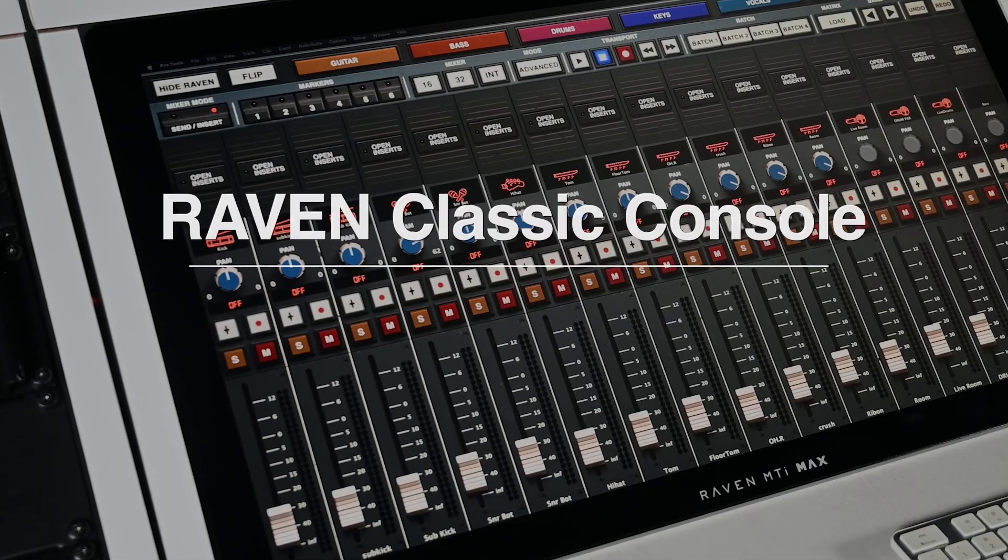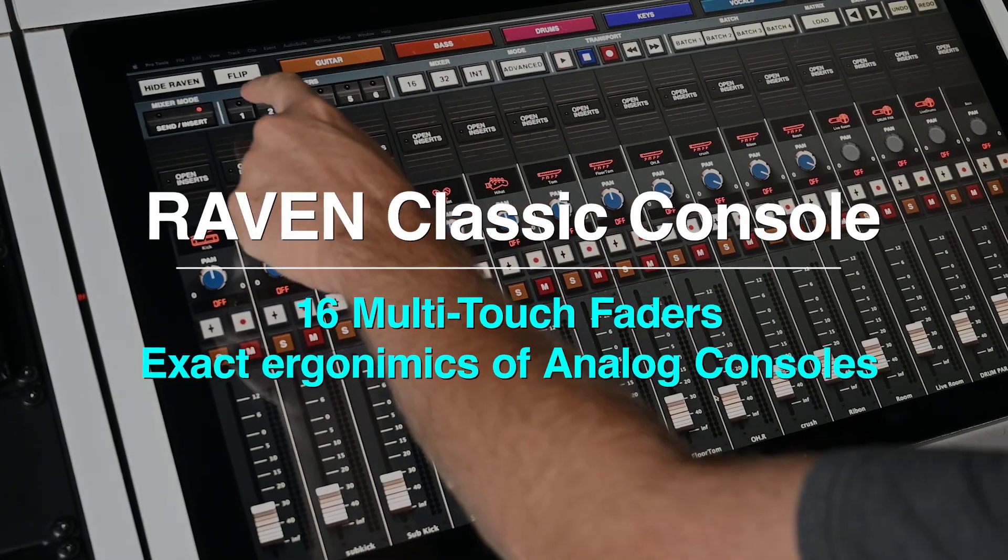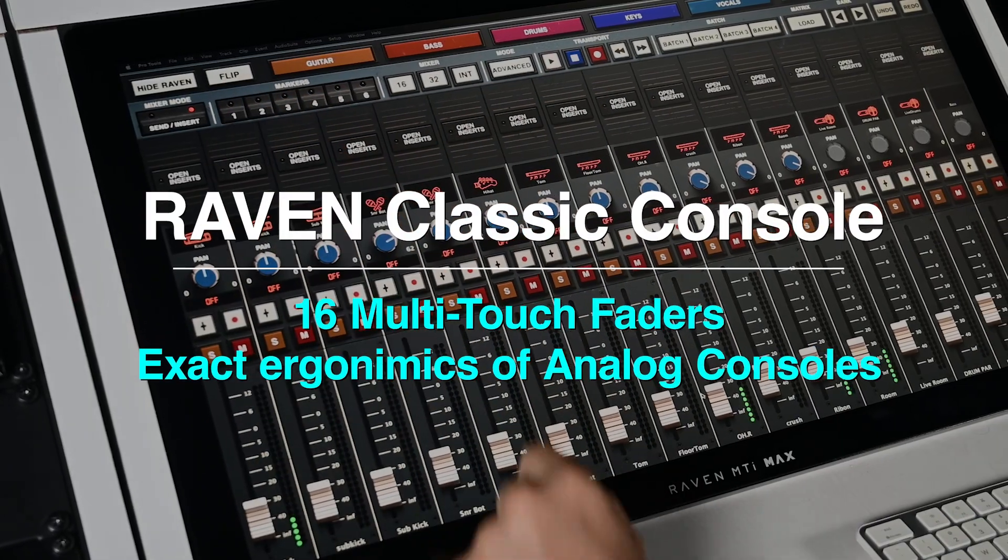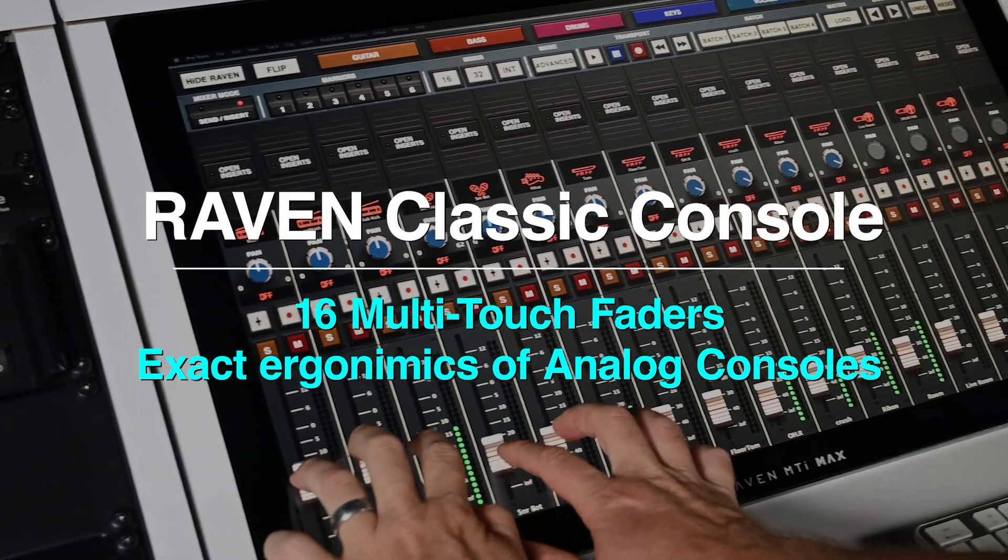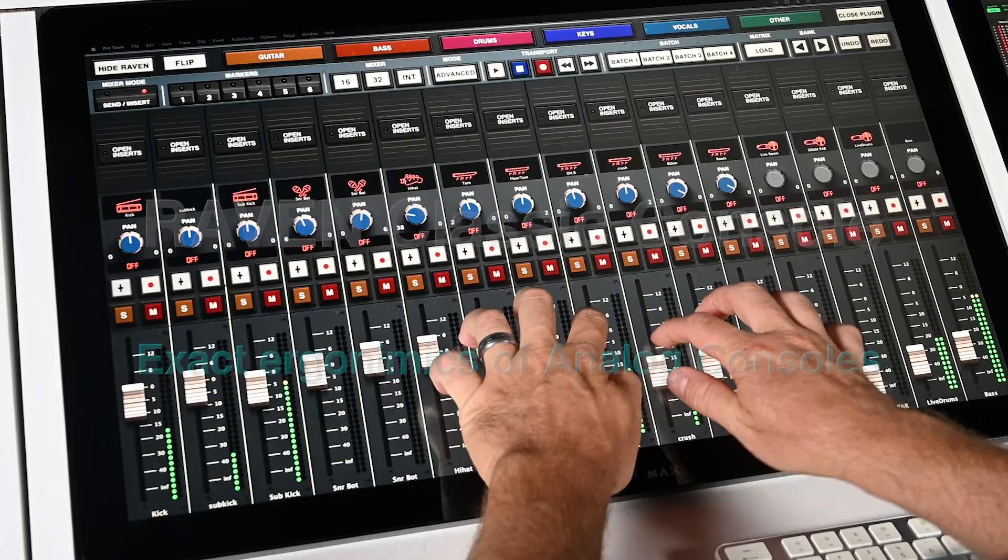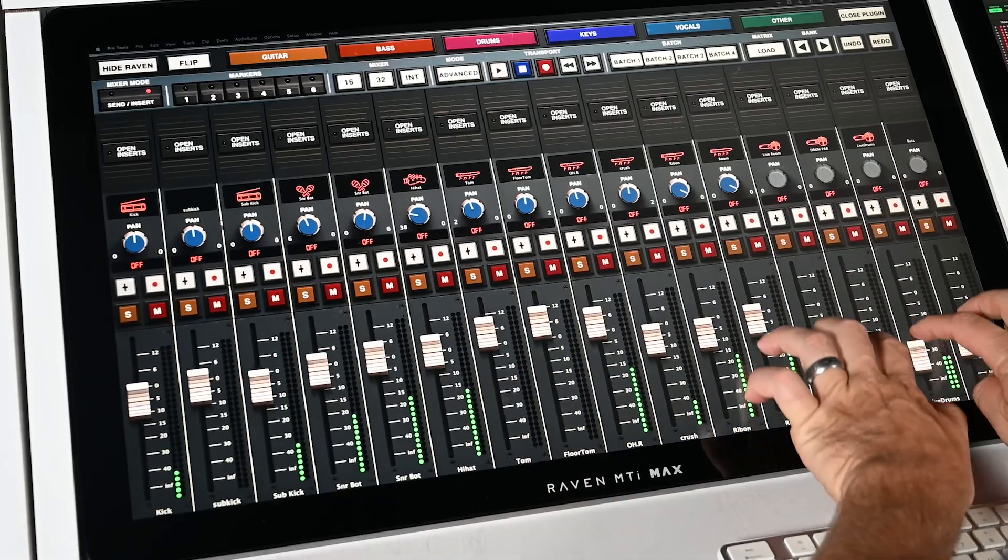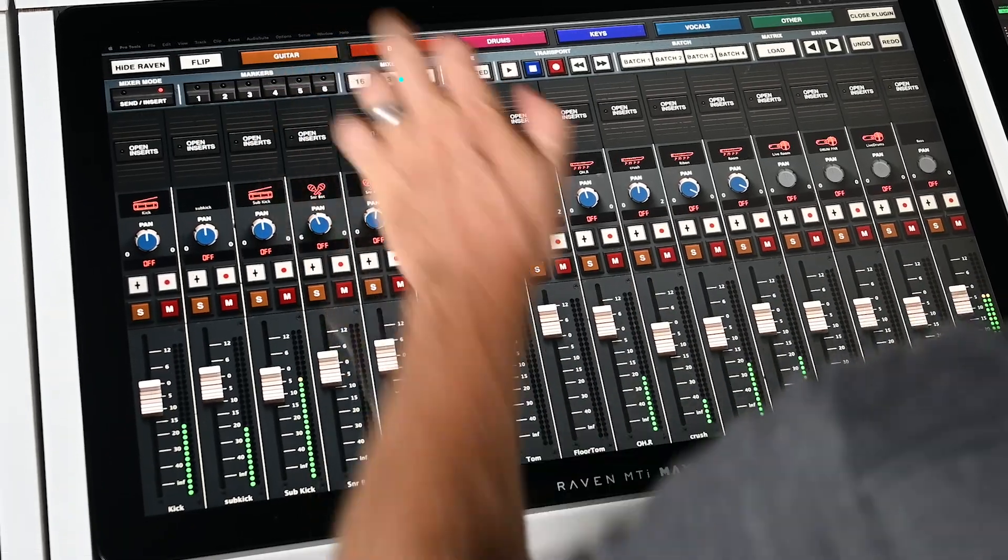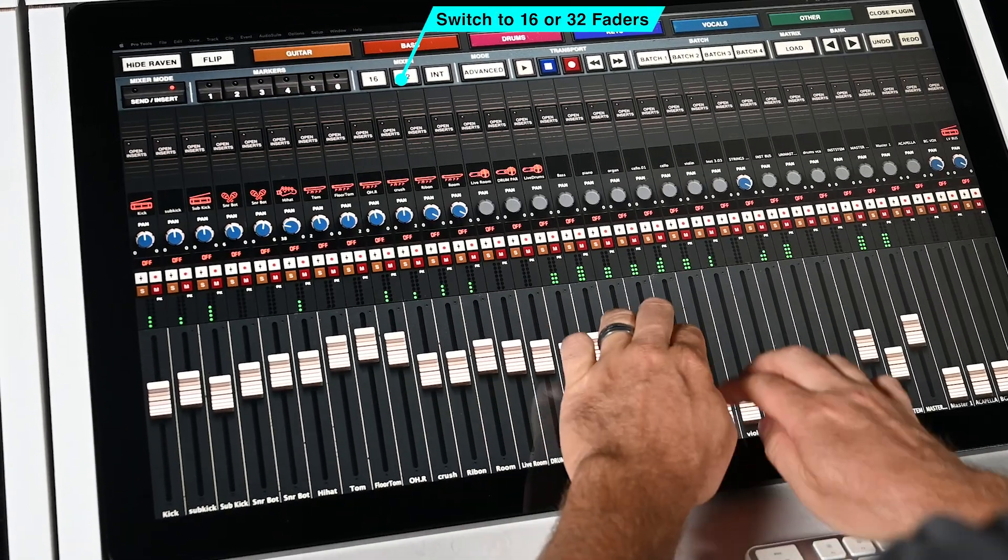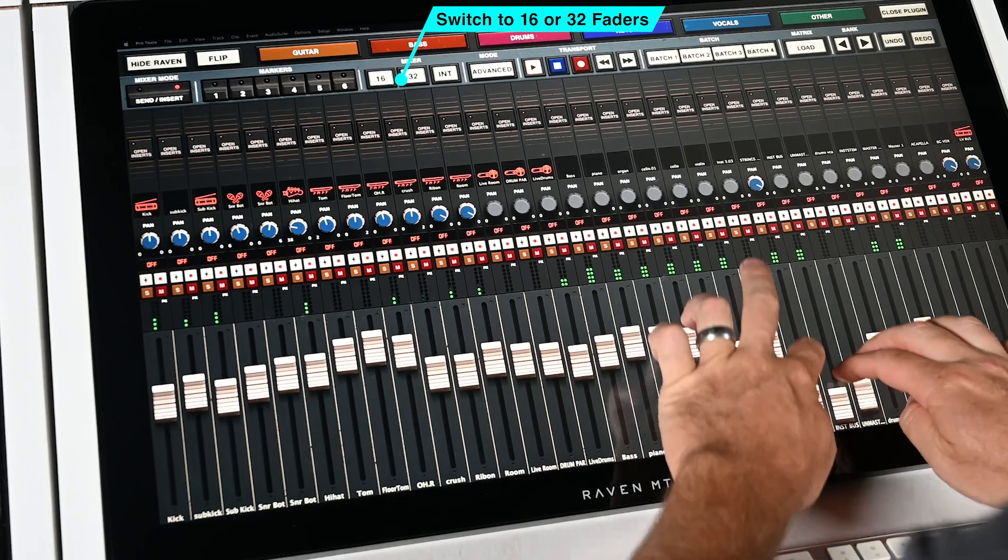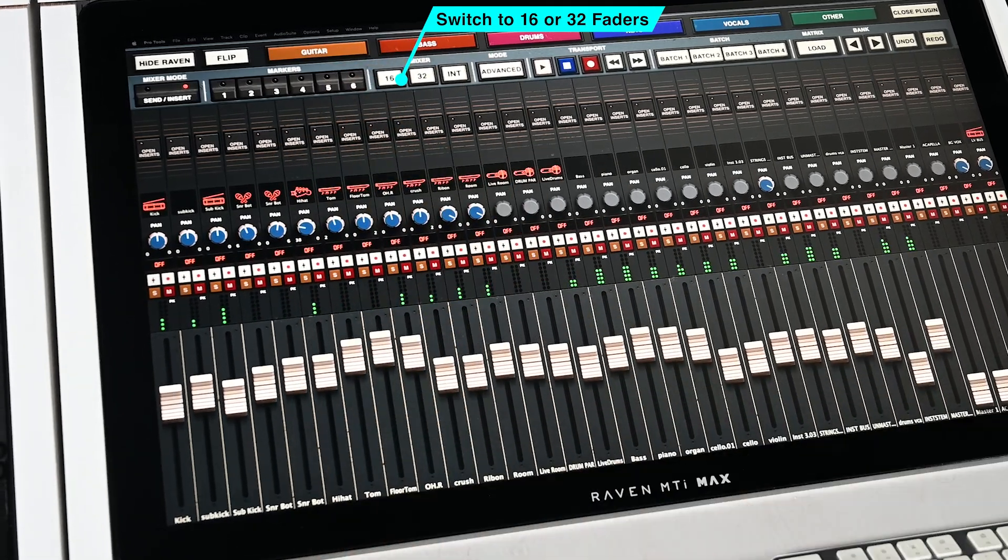We would like to introduce the brand new Raven Classic Console, which was designed from the ground up to provide an analog-style mixing experience. Adjust all the faders in the session and switch between 16 and 32 faders on the MTI Max, or 24 faders on the MTI 2 and MTZ.